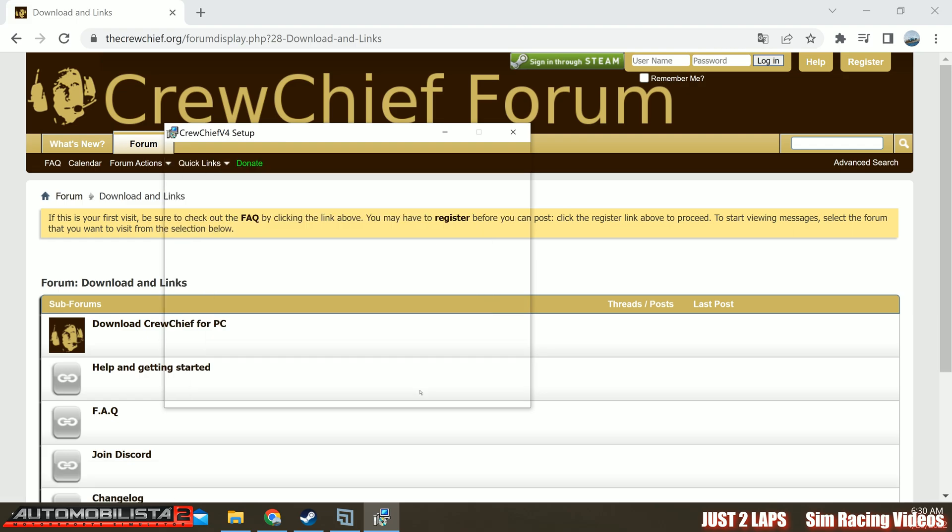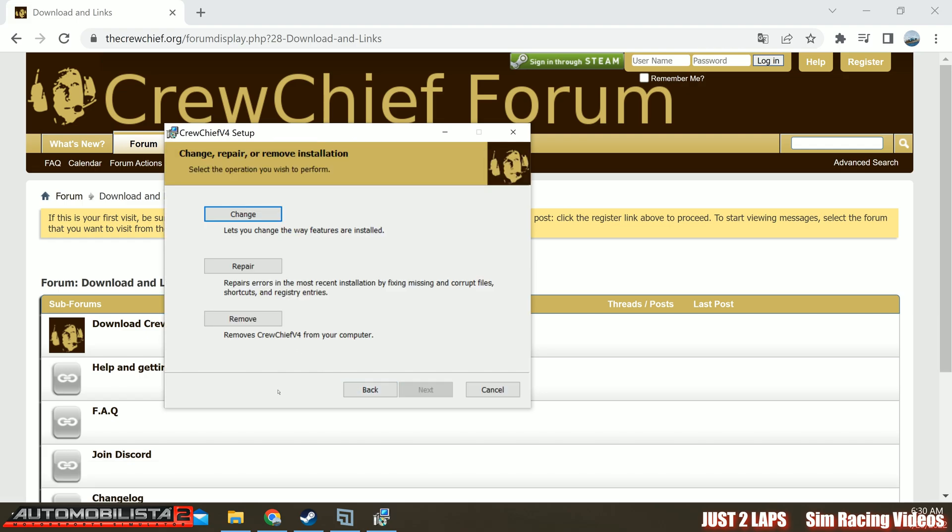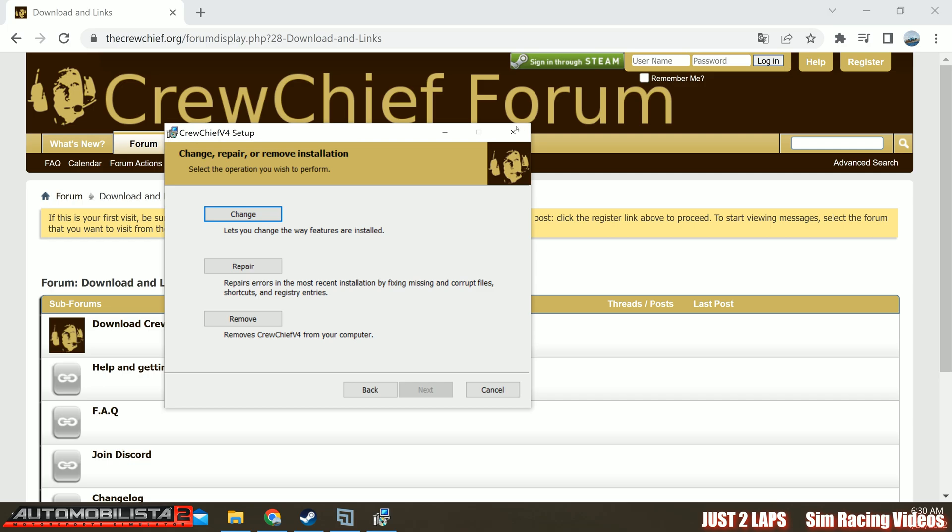So then just click on the next button. In my case now, Crew Chief is already installed. You will have the option to install Crew Chief. Just follow the instructions to install Crew Chief on your PC and choose the appropriate location where you want to have it. And well, that's it. If you have already installed it, you can change your installation, repair or remove. So once you have done this, then you can go and start the application.